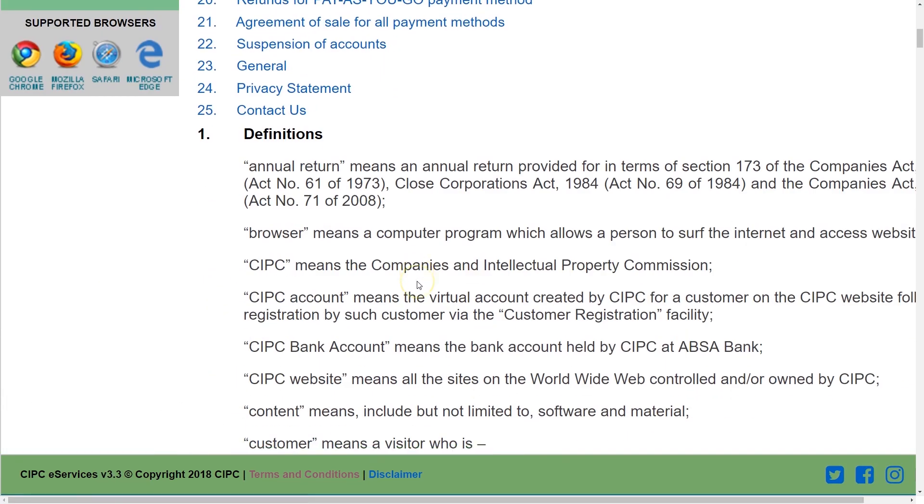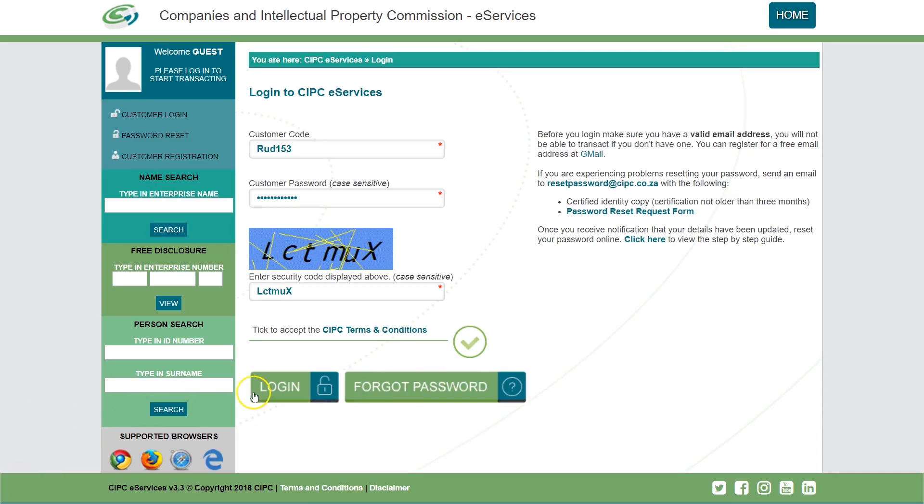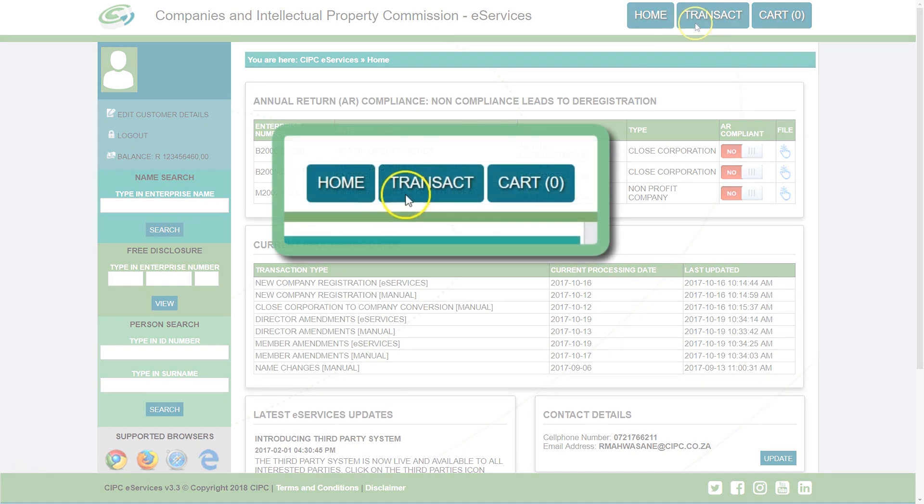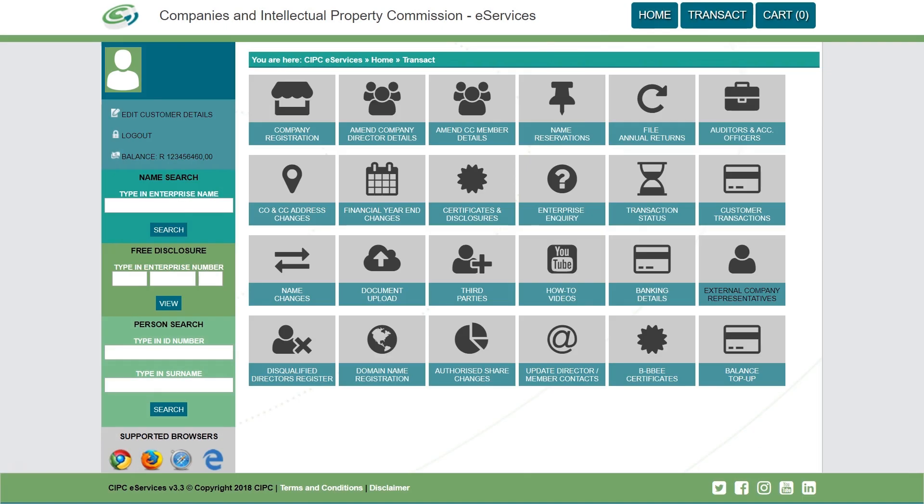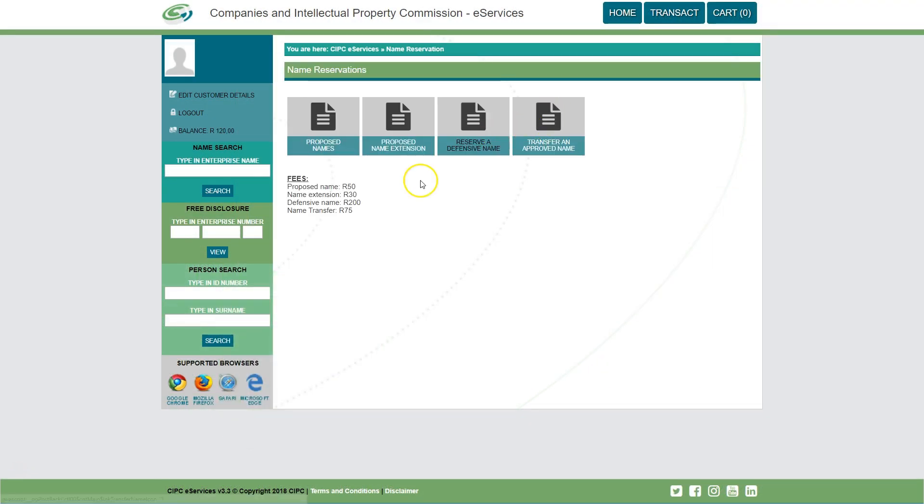Click on the circle next to it to accept the terms and conditions, then click on login. You will then be redirected to the e-services landing page. Click on name reservations.